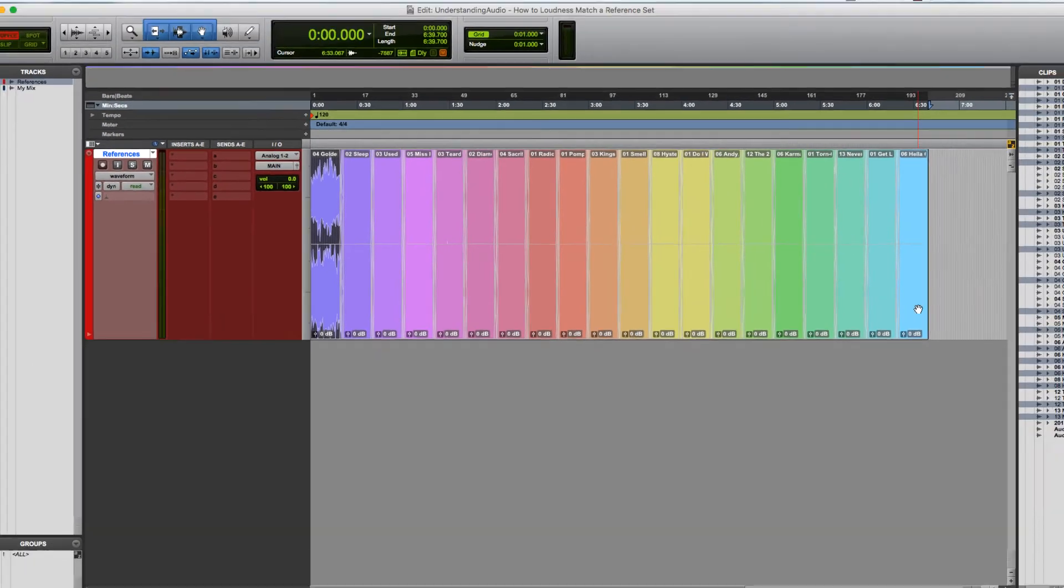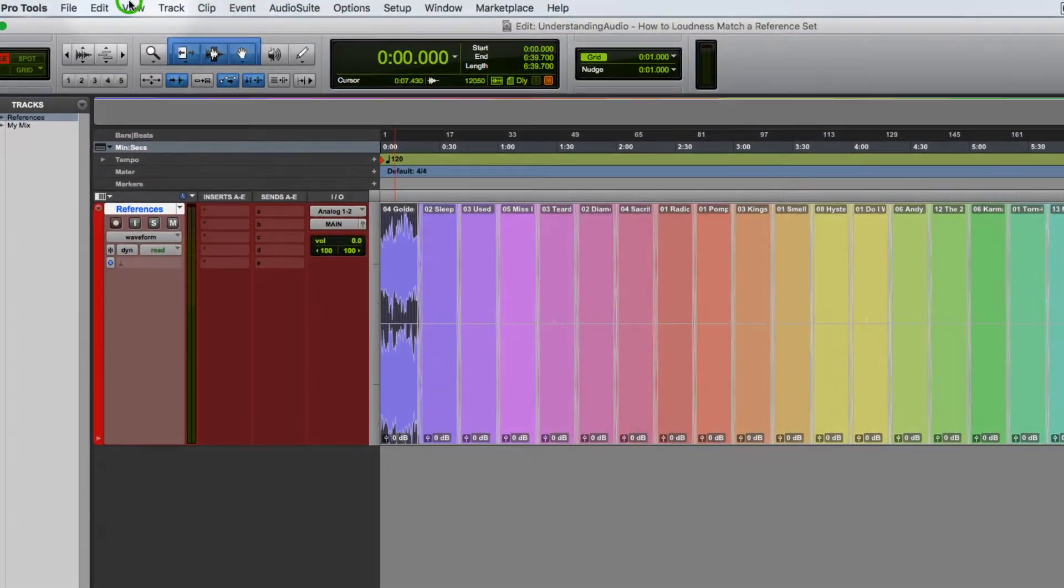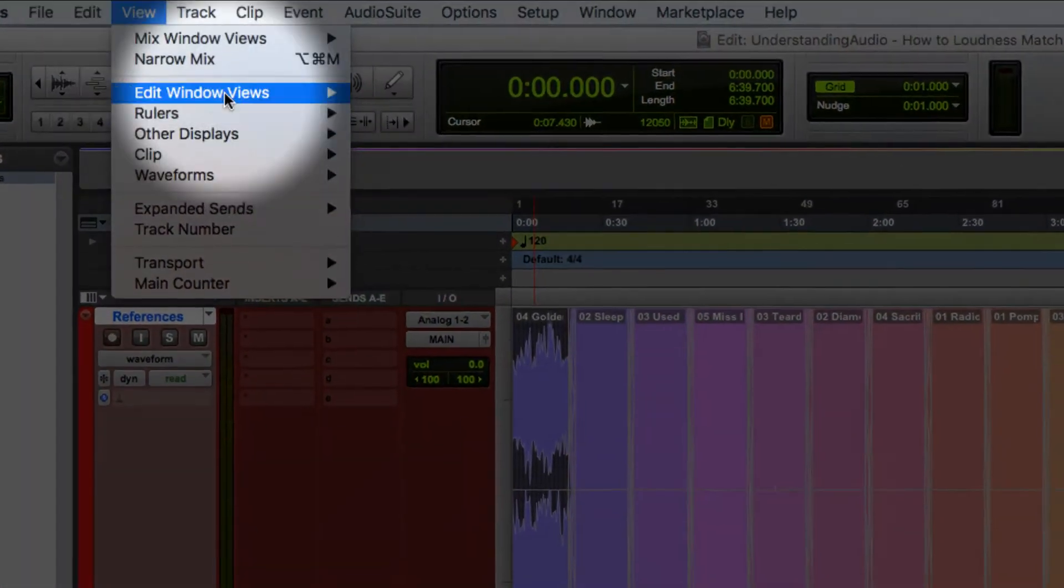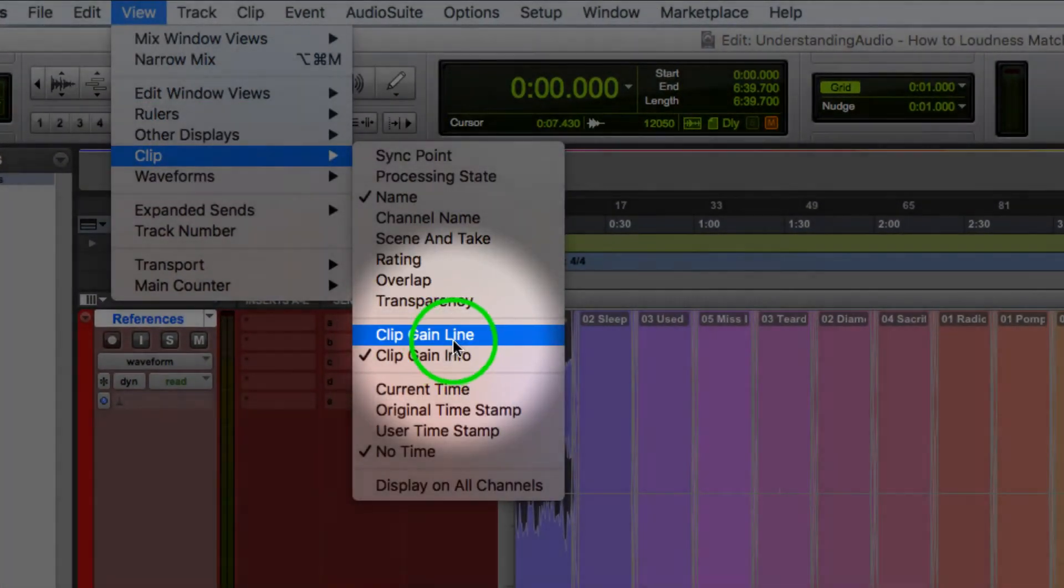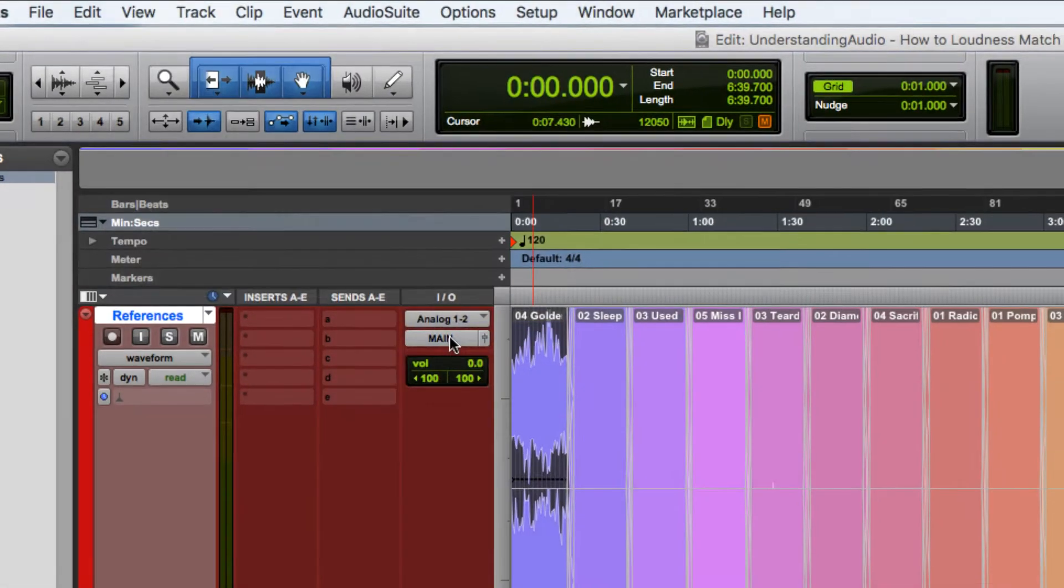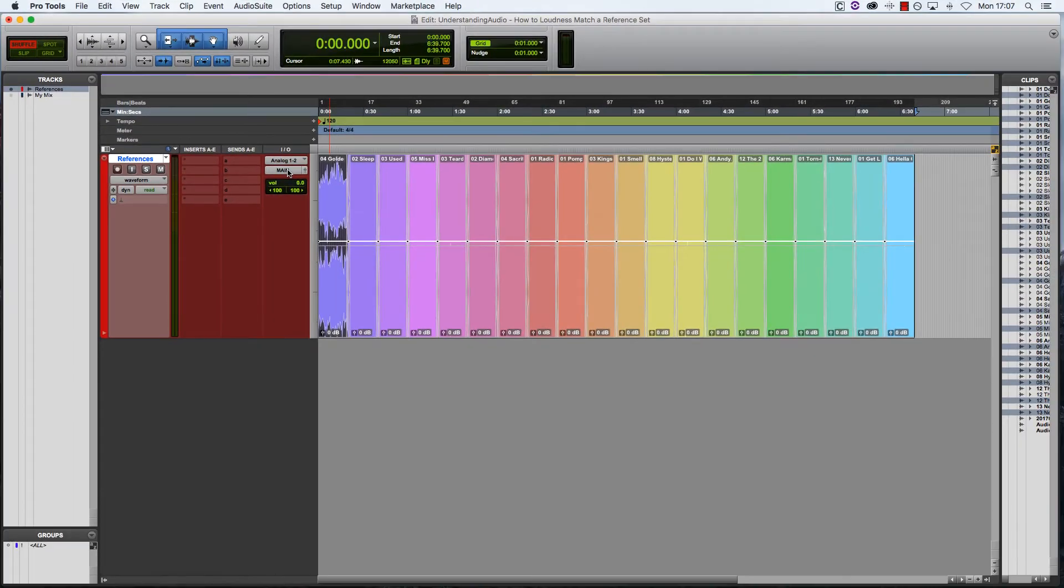Before we start loudness matching the clips, I'll come up here to the view menu at the top and make sure we can see the clip gain line. That lets me make finer adjustments as I go through the set.